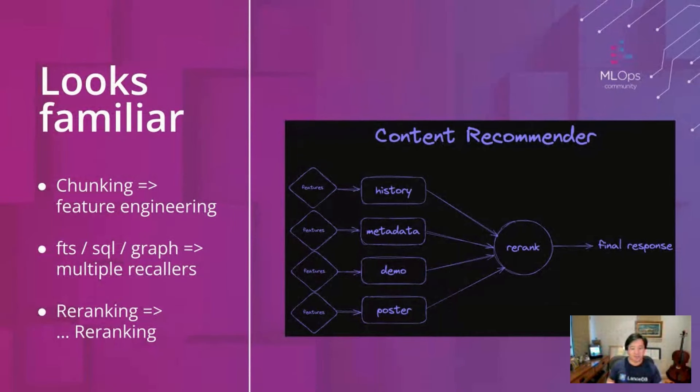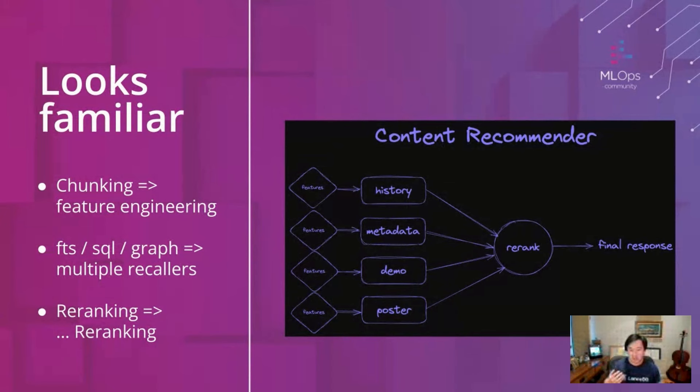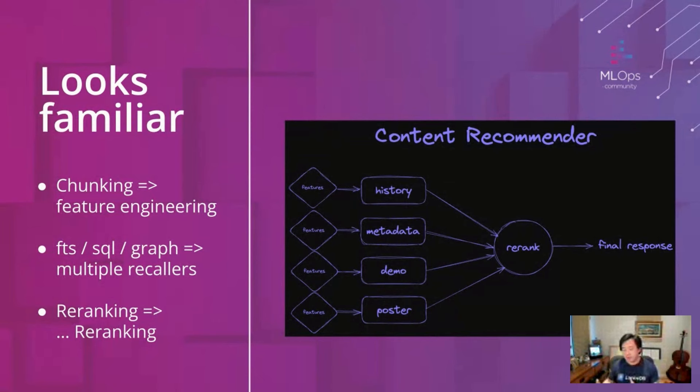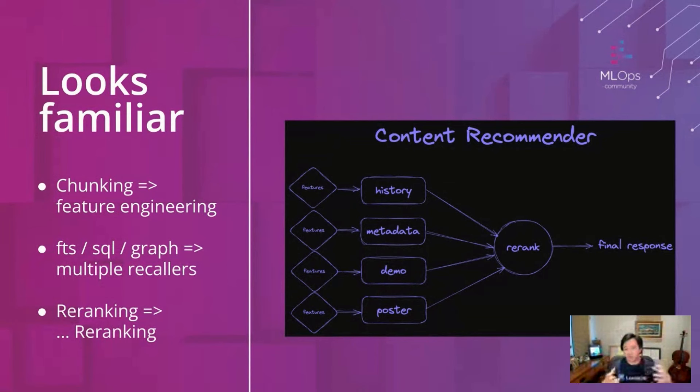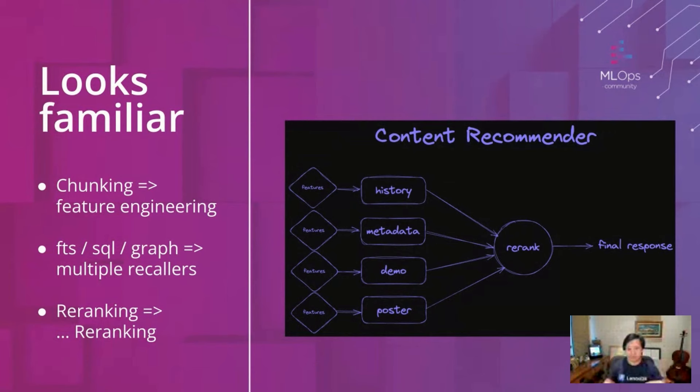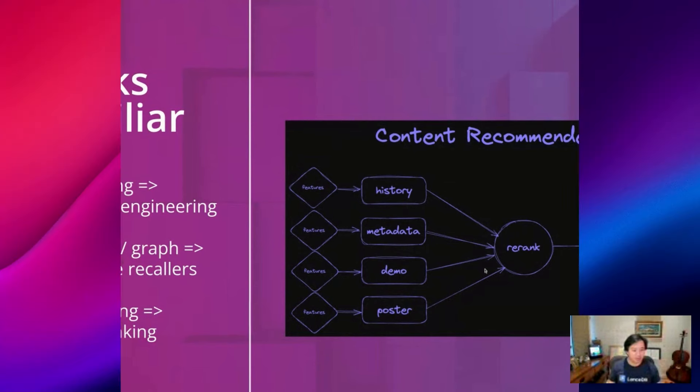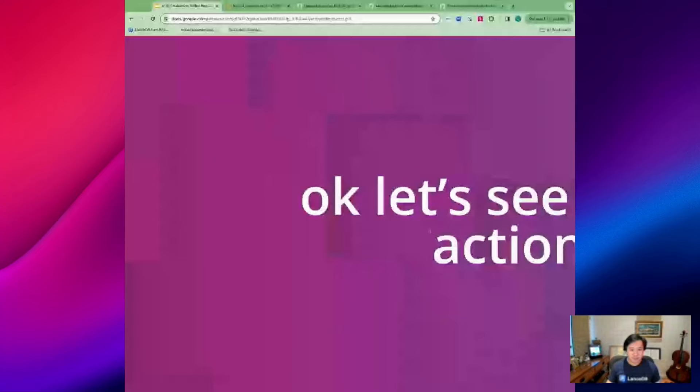In the content recommender system you might have recallers based on embeddings from user history, the content metadata, the user demographic data, and even like posters or subtitles and things like that. And then you go into a re-ranking model and then you have a final response which usually sort of what do you display to the user in the home grid for like a Netflix or Amazon or eBay or something like that.